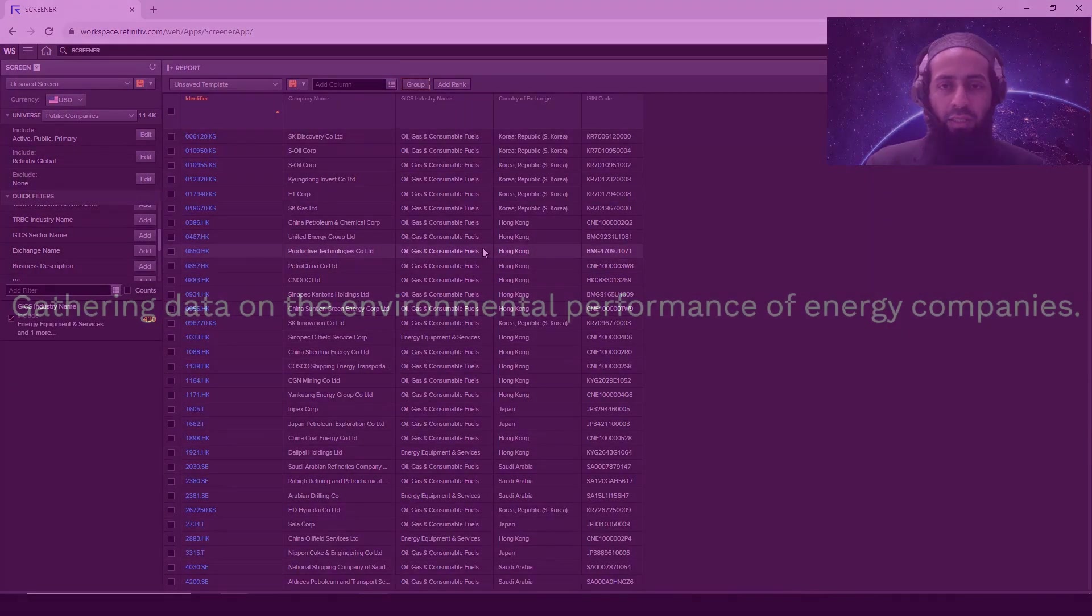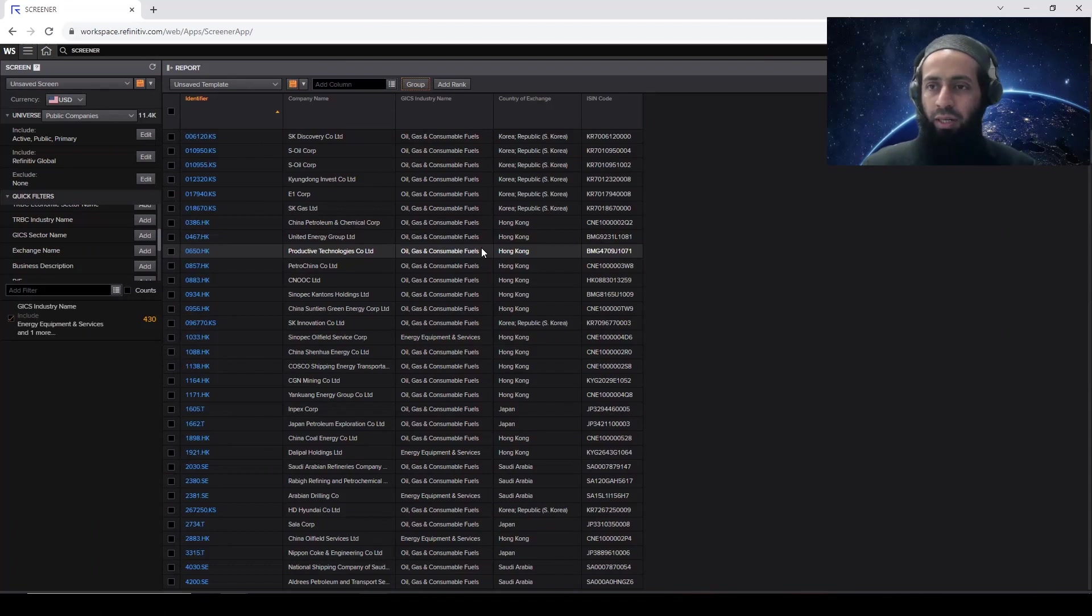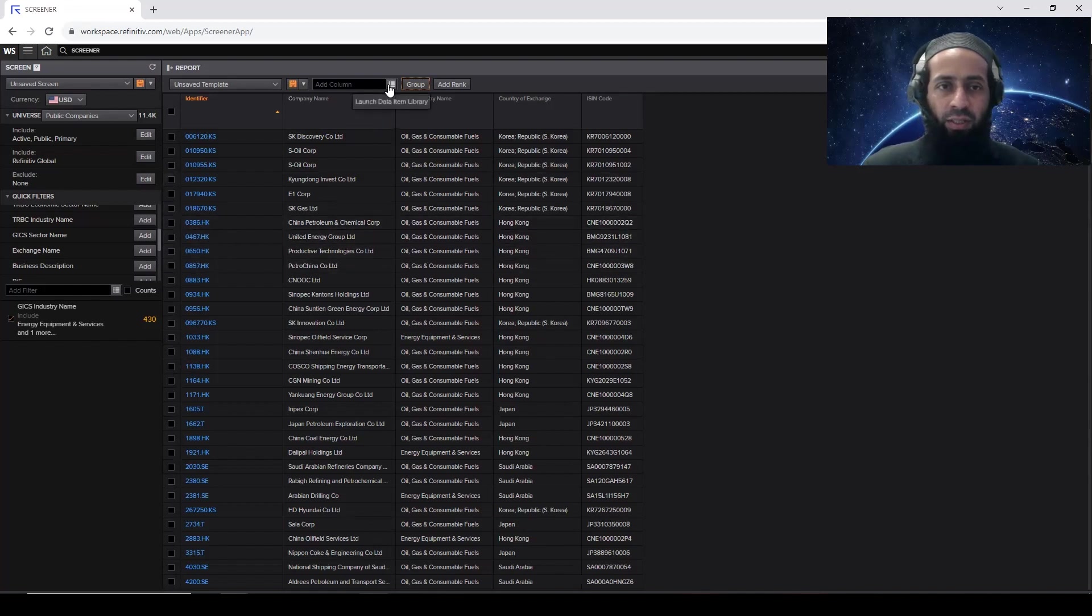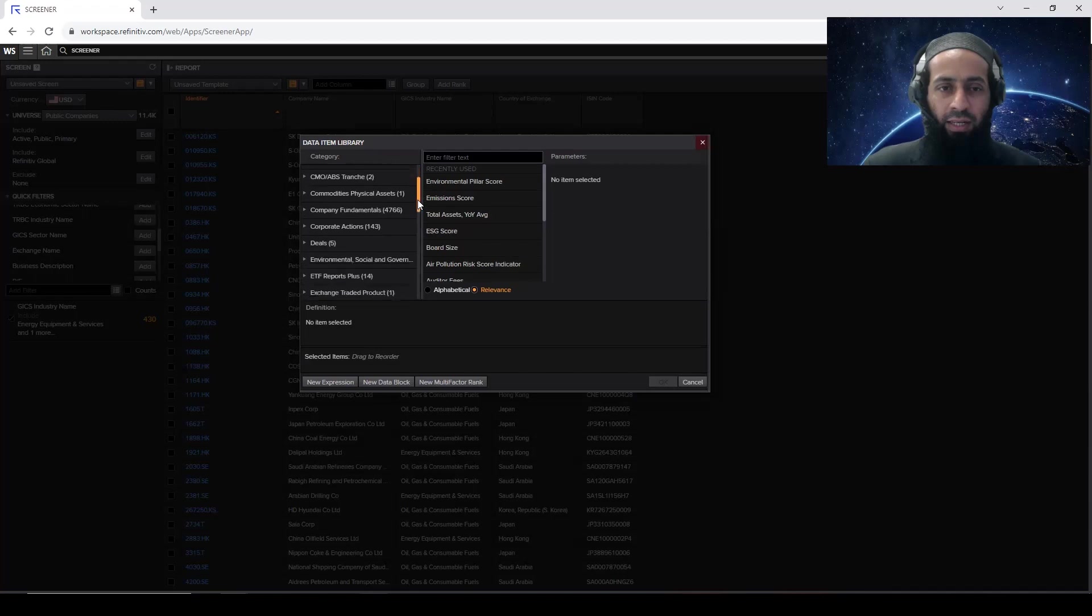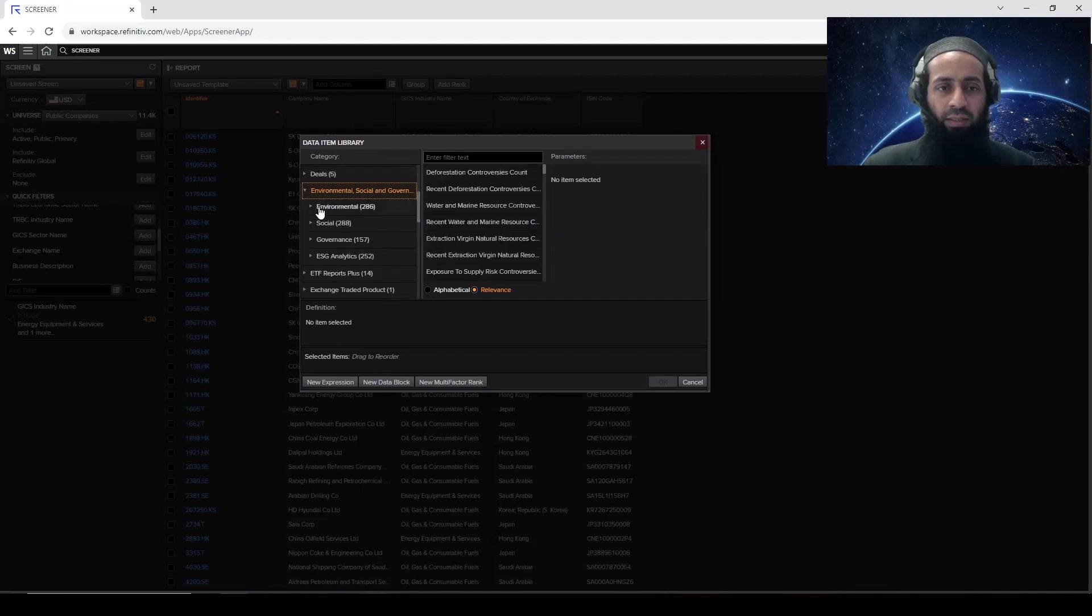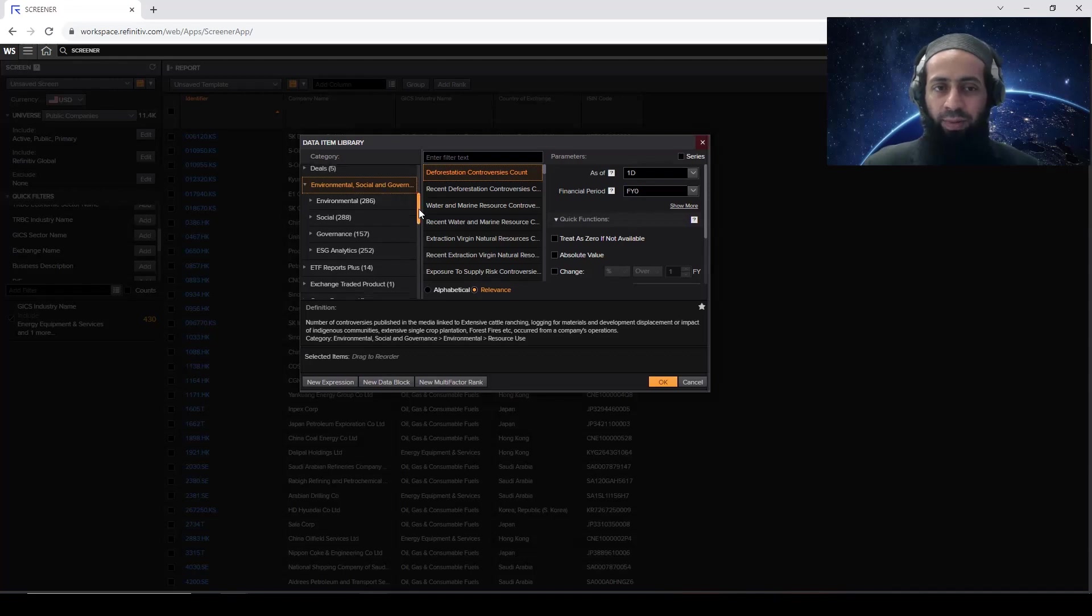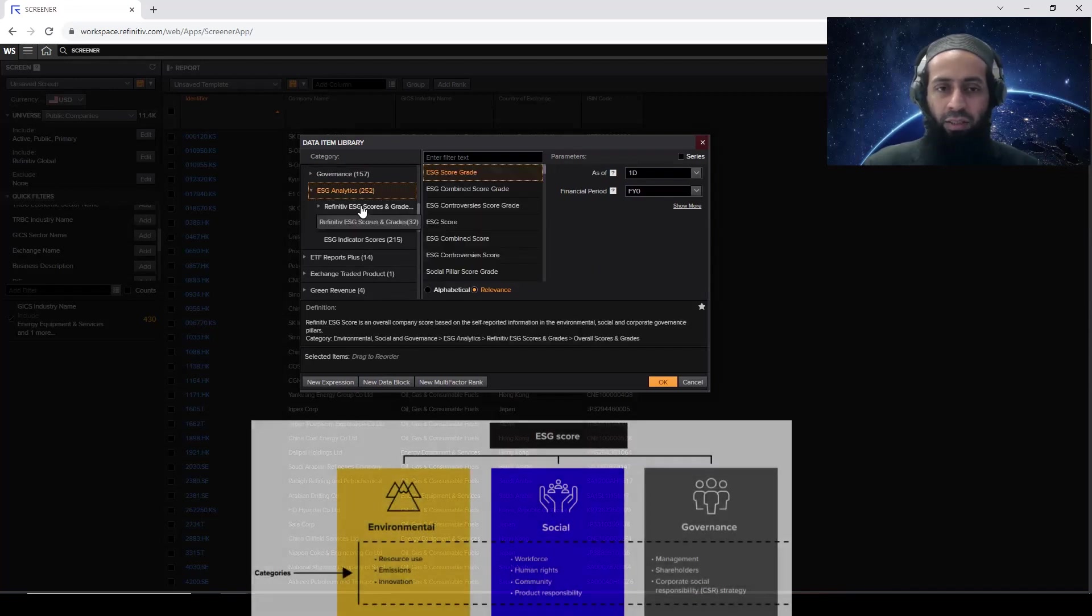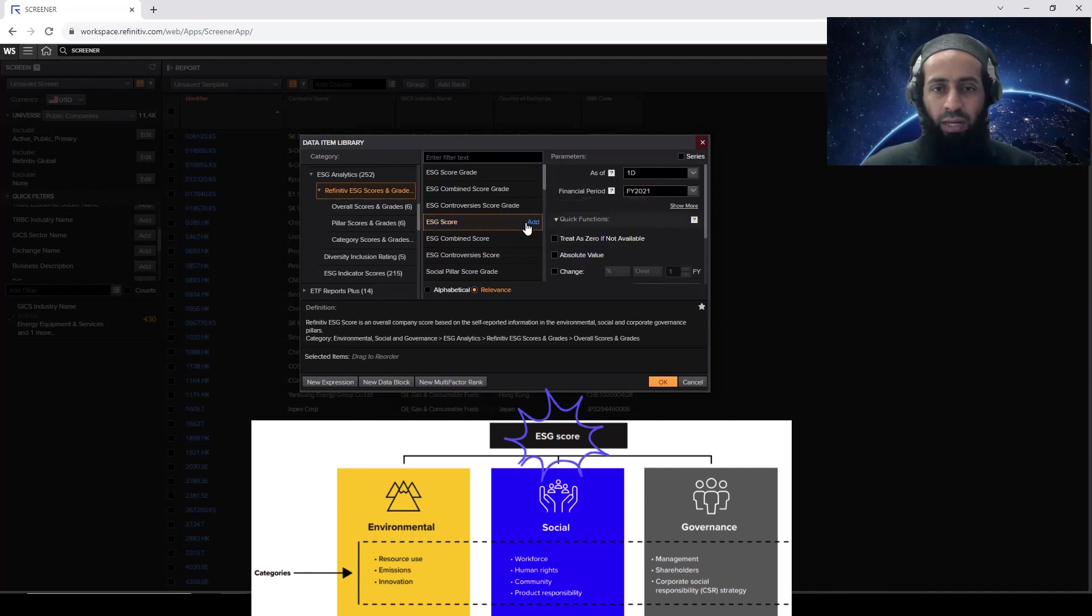So we want the environment related data. Let's stick to only one year, one financial year. For the simplicity, let's pick 2021 as a financial year. We need the environment related data for these forms. So for this, you need to launch the data item library. Click on these three dots. You see the dialog box. So in that dialog box, if you look at the left hand side, data item library, going to environmental, social and governance, there are 286 environment related data points available, which you can download for these energy forms. I'm not going into those specific indicators. What I'm going to do is within ESG analytics, Refinitiv ESG scores and grades. I'm going to use the ESG score overall for 2021. I'm going to add this.